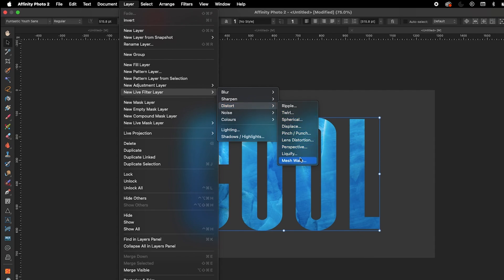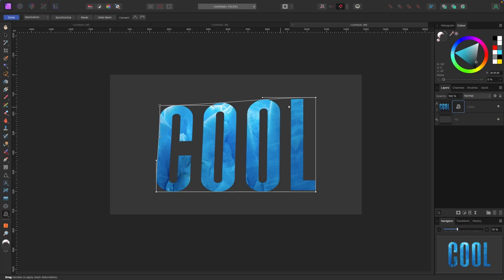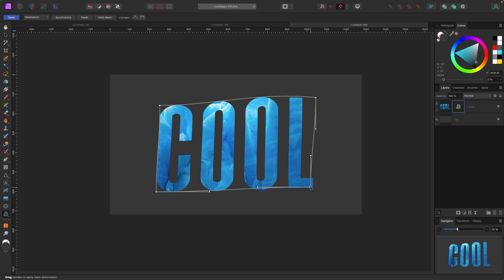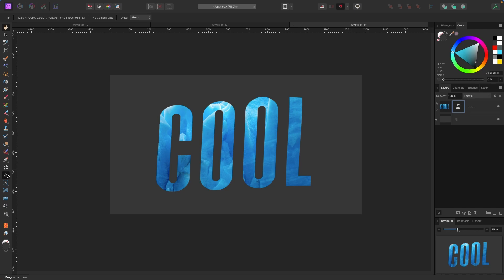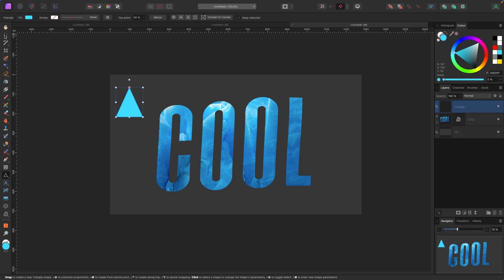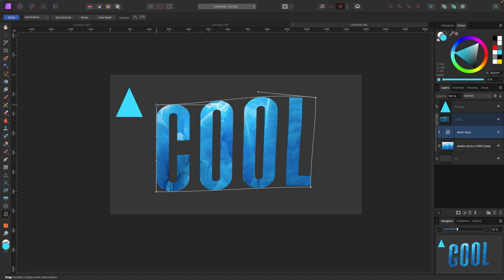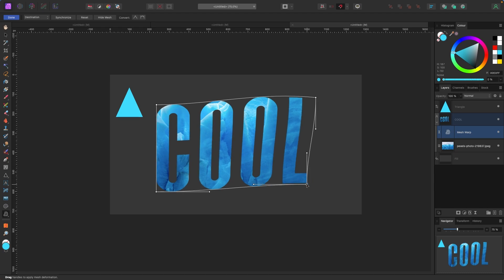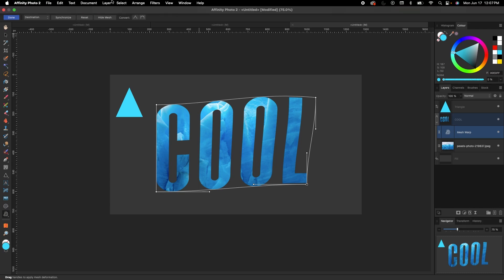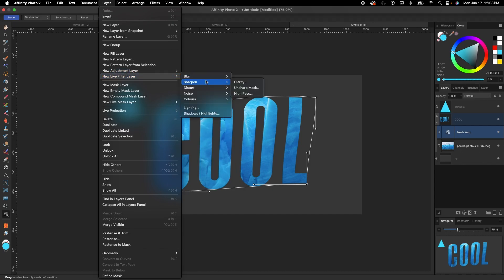With the text selected, I'll use a live filter. I can click Live Filters at the bottom of the layers panel, or go to Layer > New Live Filter Layer. I'll choose Distort > Mesh Warp and edit it, then hit Enter or Done. Now if I go on to do something else and later click back on the text, I can see the Mesh Warp live filter underneath it. Clicking on it brings the mesh warp back so I can edit it further or revert it. Live filter layers are non-destructive — always use them for this kind of editing.